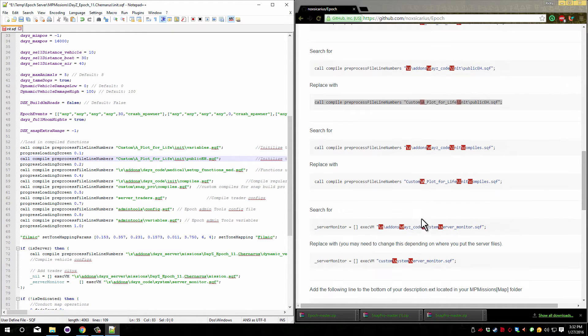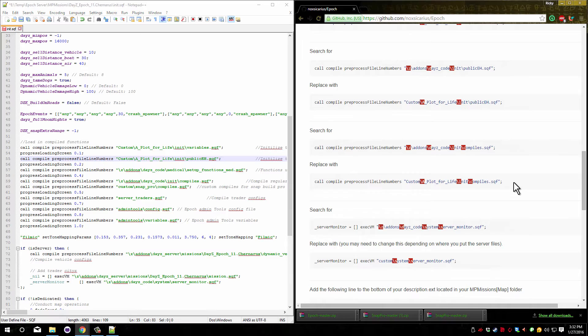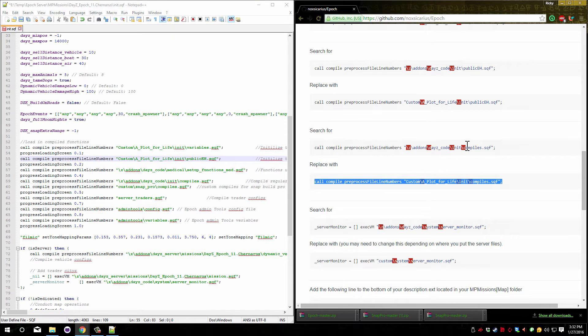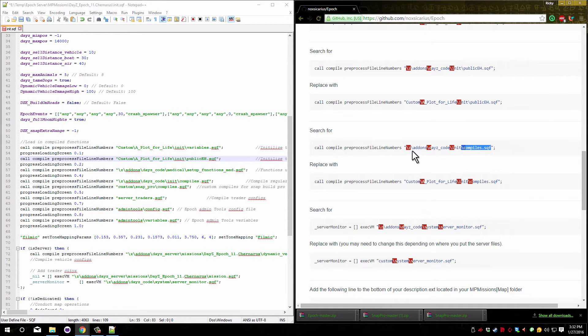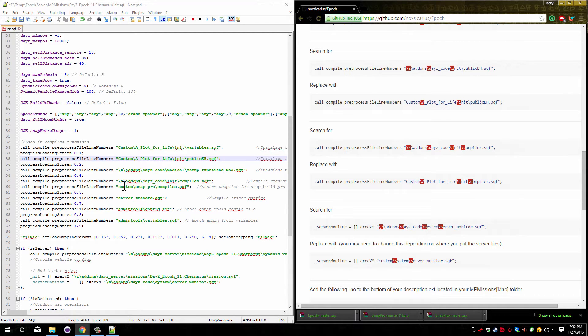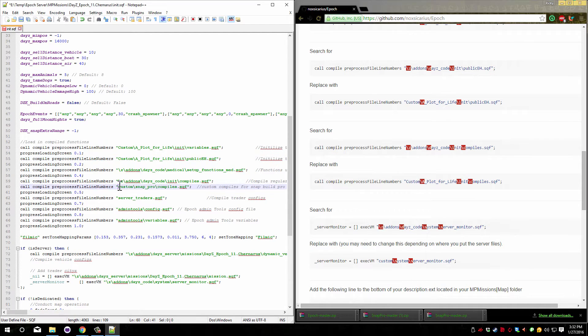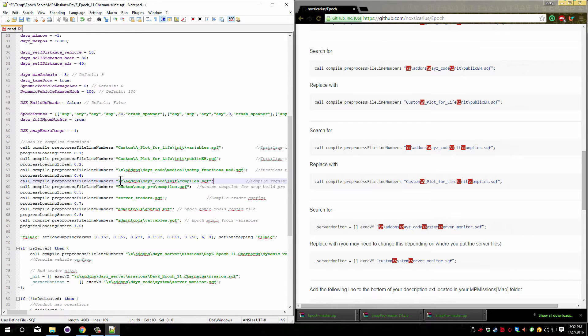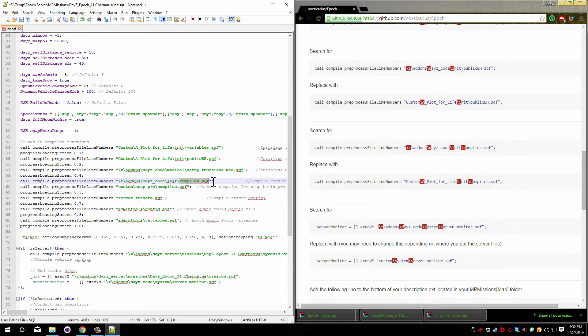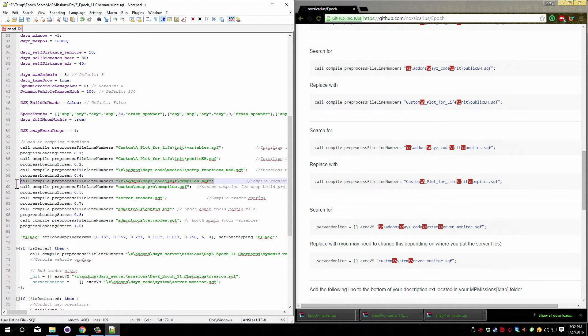We need to come down to this next one. Copy the second line and we're looking for a compiles.sqf. Make sure that it has the slash z in front of it. If you installed snap pro with me previously you'll have a line like this. So first let's find the slash z at the front and the compiles.sqf at the back and paste over it.